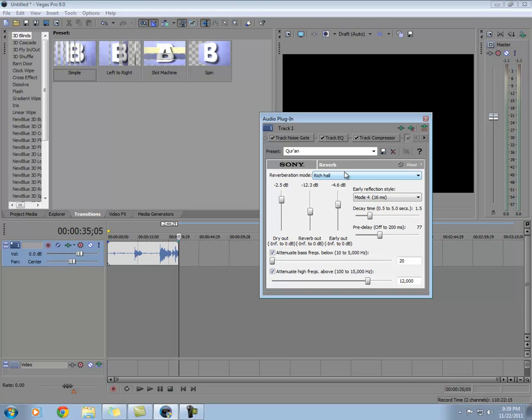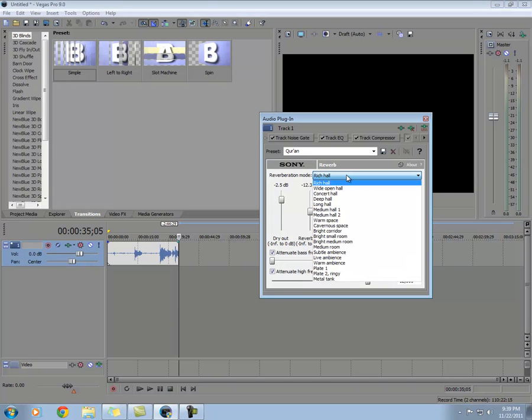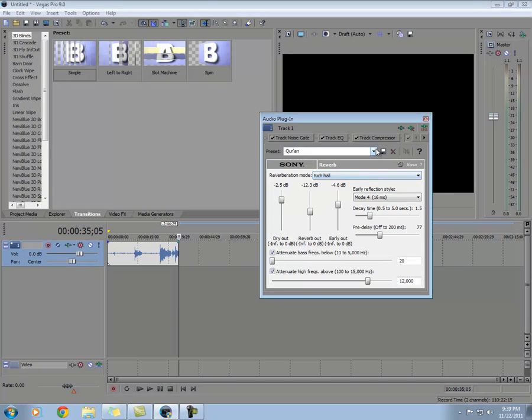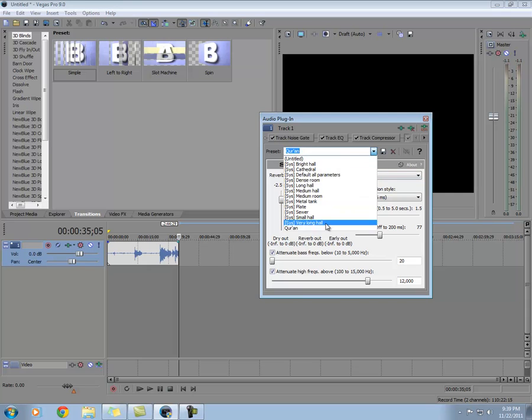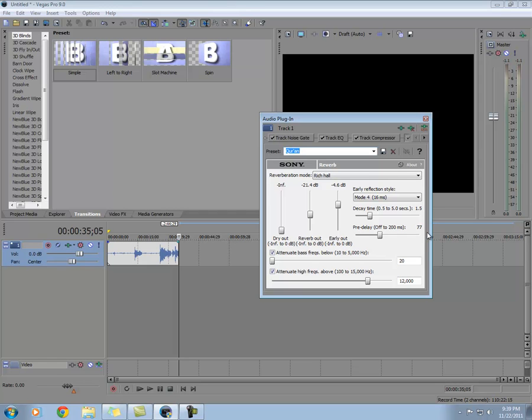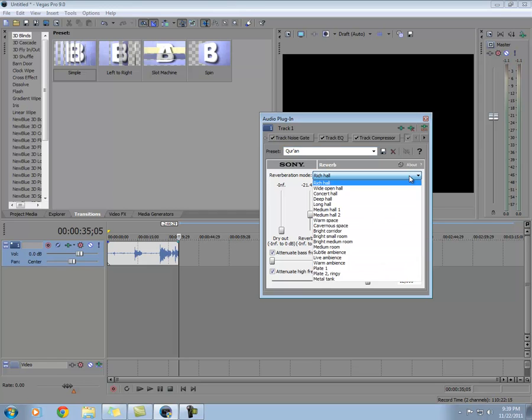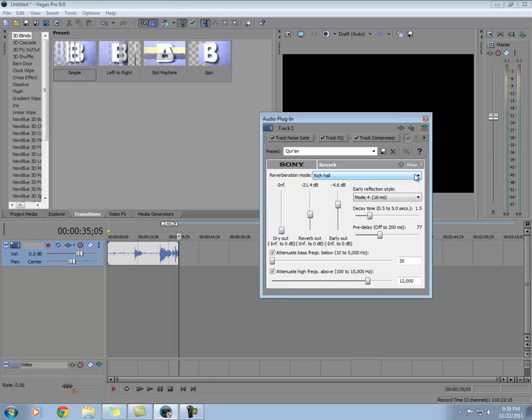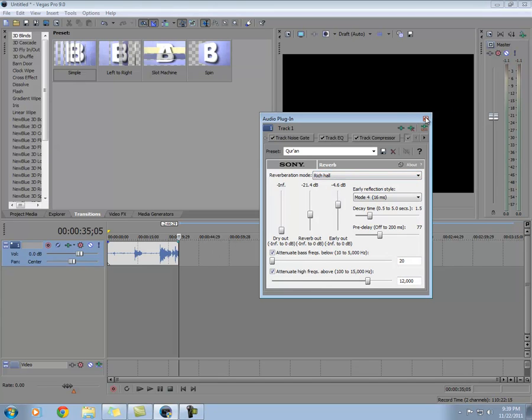And I found for me, this is the setup that I like the best. This decibel is negative 21.4, this is negative 4.6, decay time is 1.5, and pre-delay is 77. But you might like something different and you might like a different type of echo. Again, you can just choose from here and play around with it to your liking.